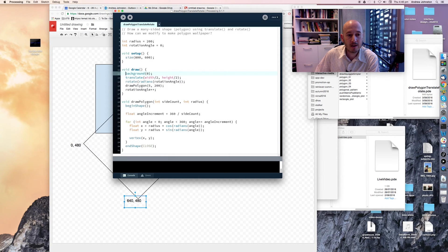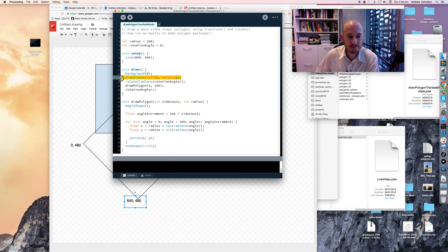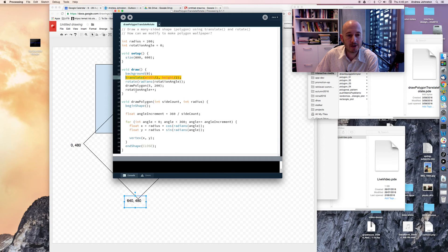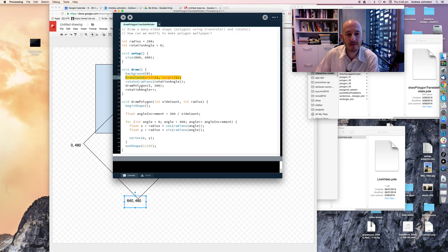And then in our draw method, which as you would recall, gets called about sixty times a second, as your processing sketch is running. We, first of all, clear the screen, make the background black. We then translate our coordinate system to make the zero zero point at the middle of the screen, as we've done in previous sketches.